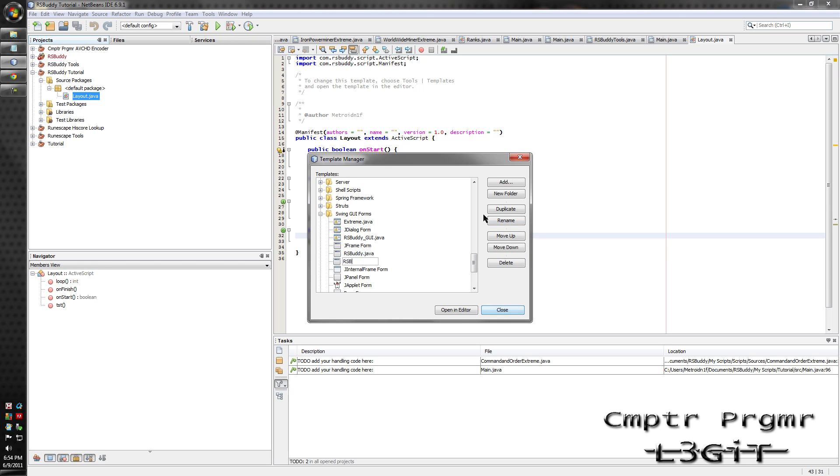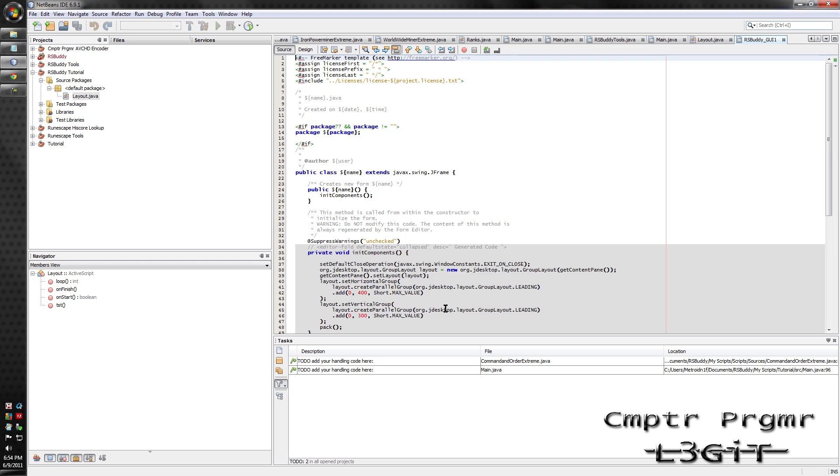Call it whatever you want. Just make sure you remember it as a reference that you know it's a GUI template for RS body. Hit enter and click open in editor.